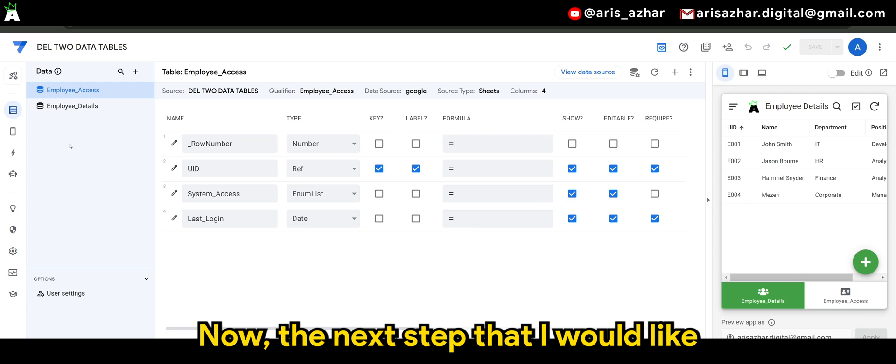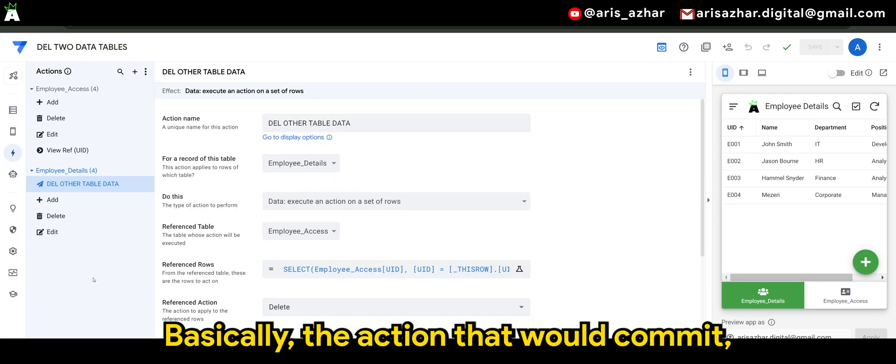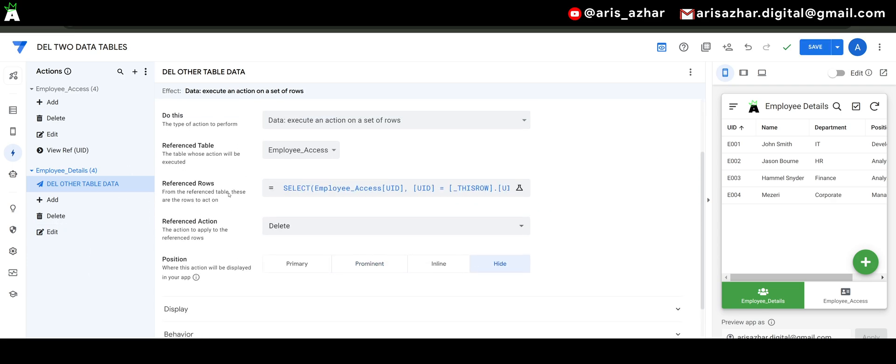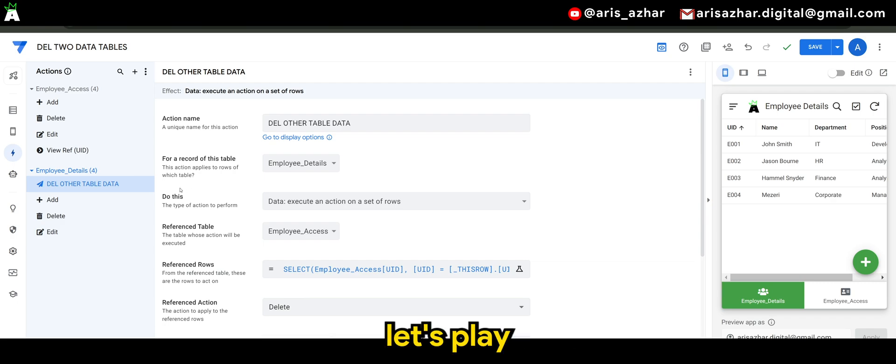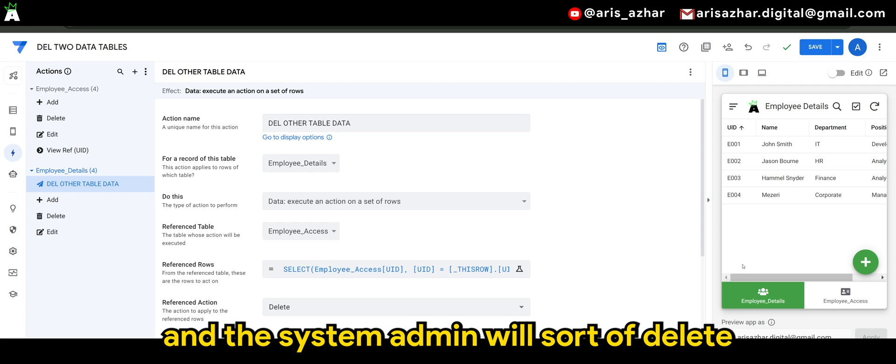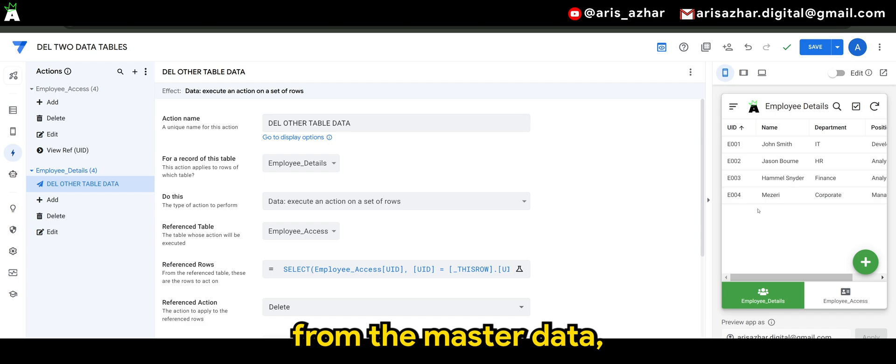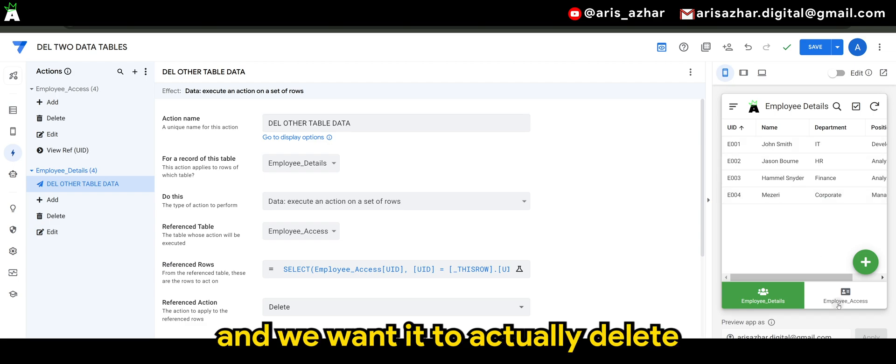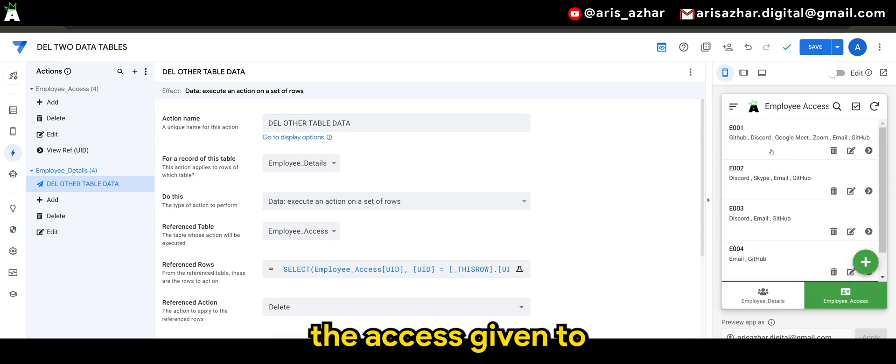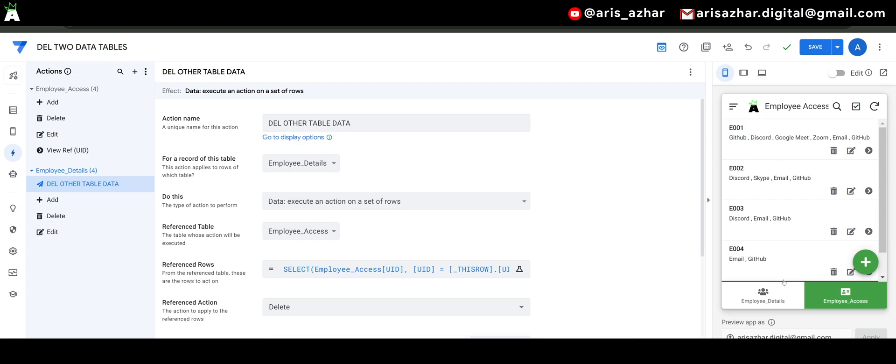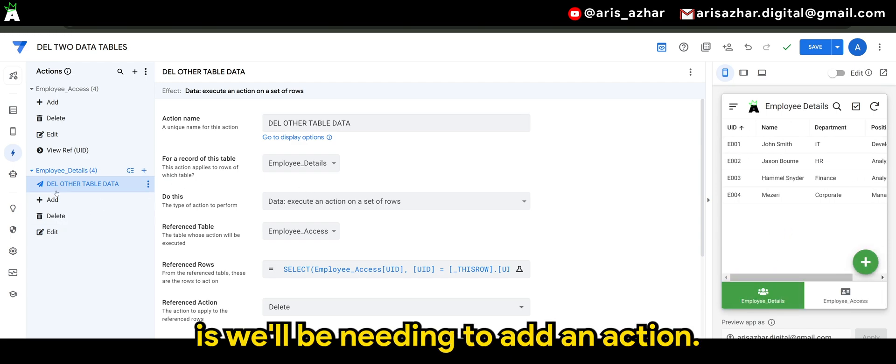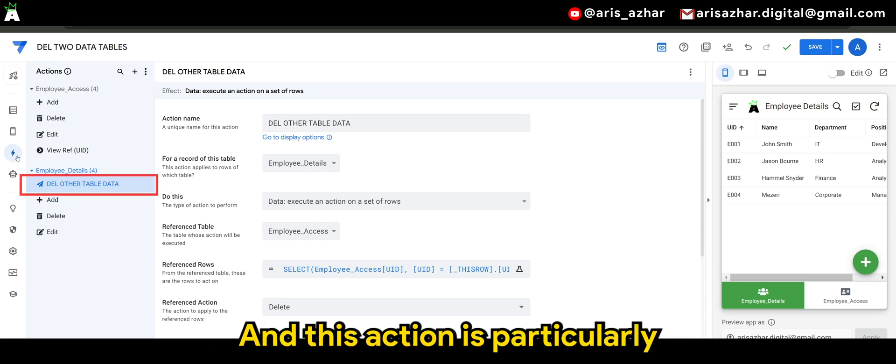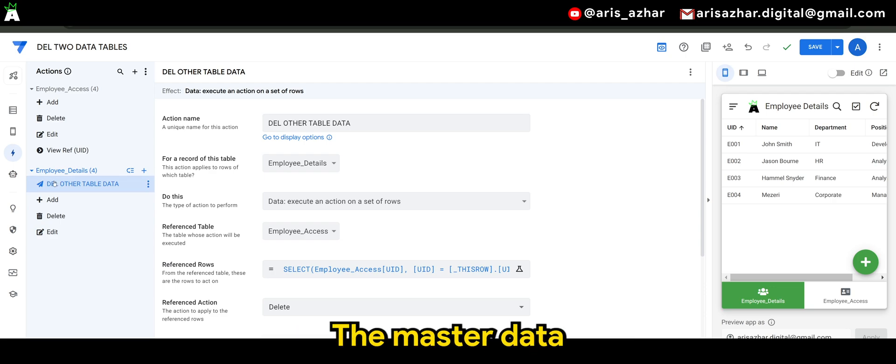Now, the next step that I would like to highlight is the actions. Basically, the action that would commit upon deleting the master data, let's play a scenario where if an employee retires and the system admin will sort of delete the employee details from the master data. So to do that is we'll be needing to add an action and this action is particularly will be placed in employee details, the master data.